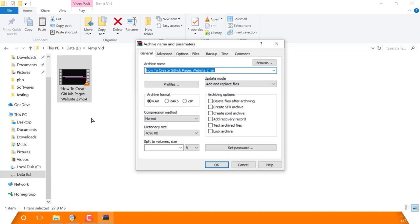Now a window should pop up. In this window, enter the name you want the final file to be. In my case, it's 'converted.' Then check 'Create SFX archive.' By default, it will not be checked.